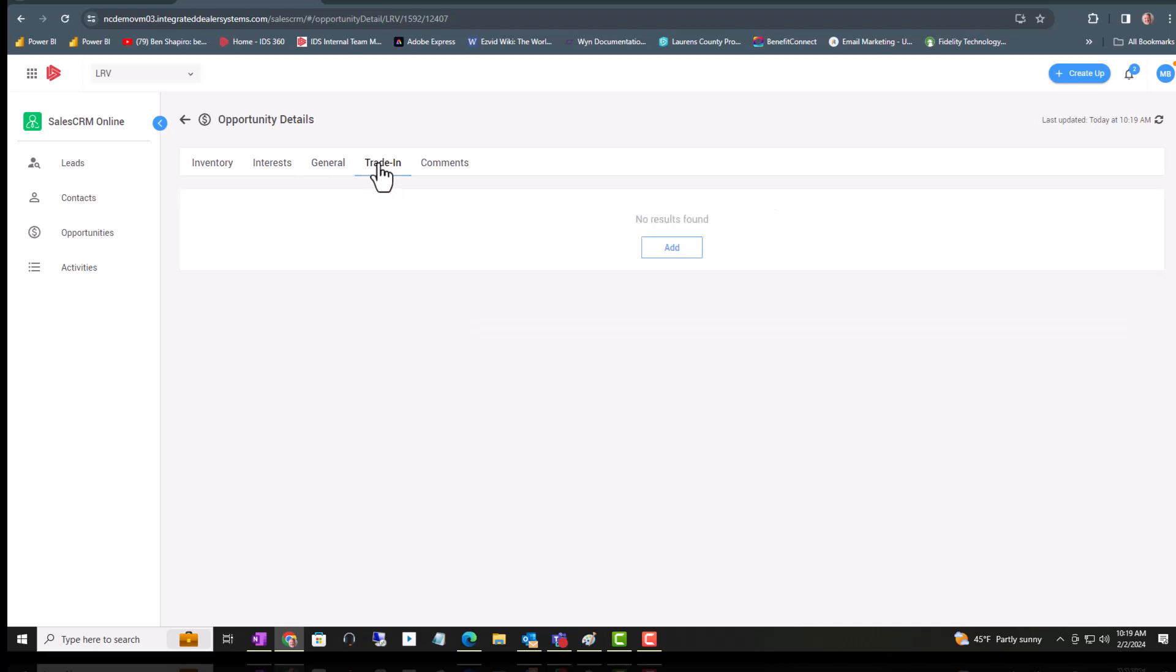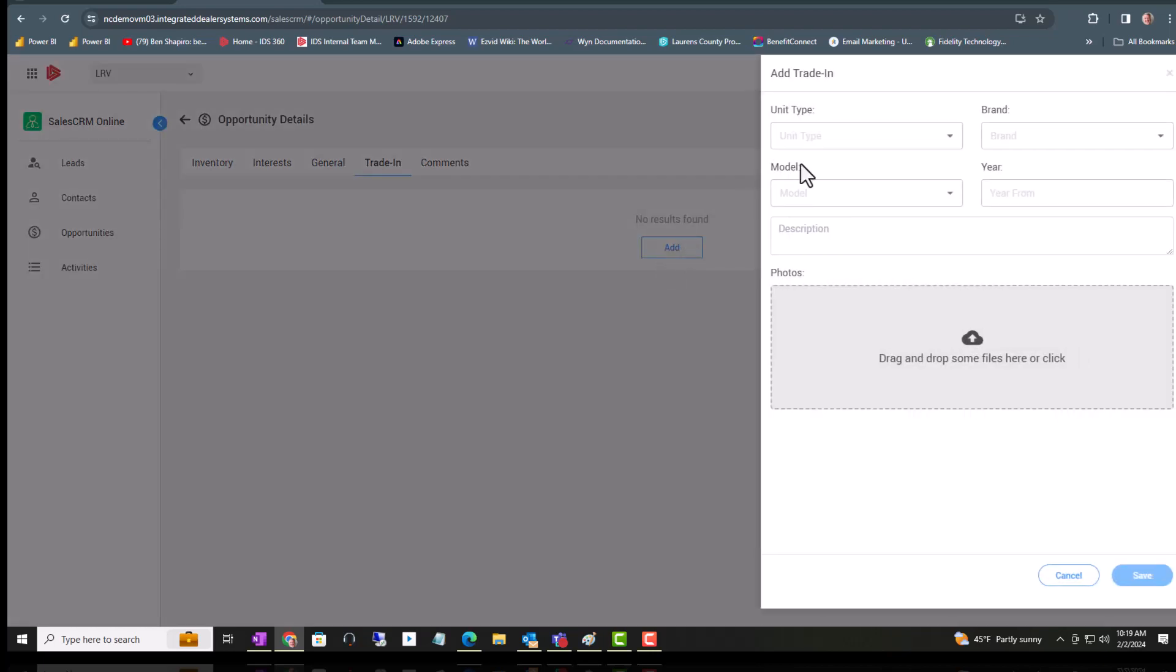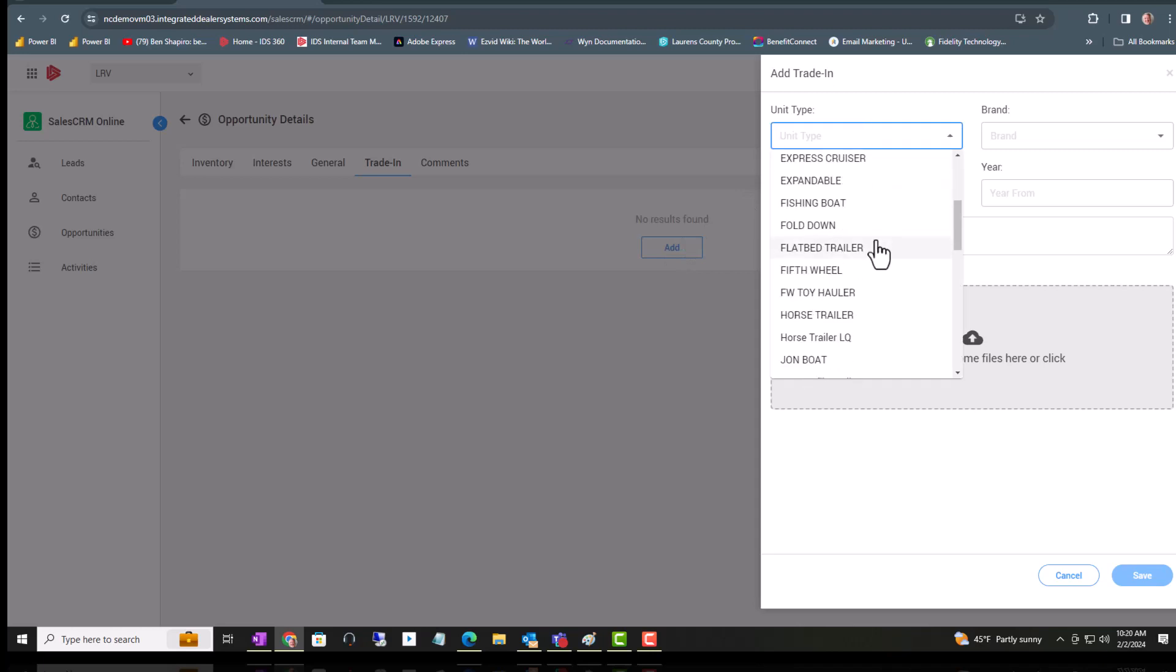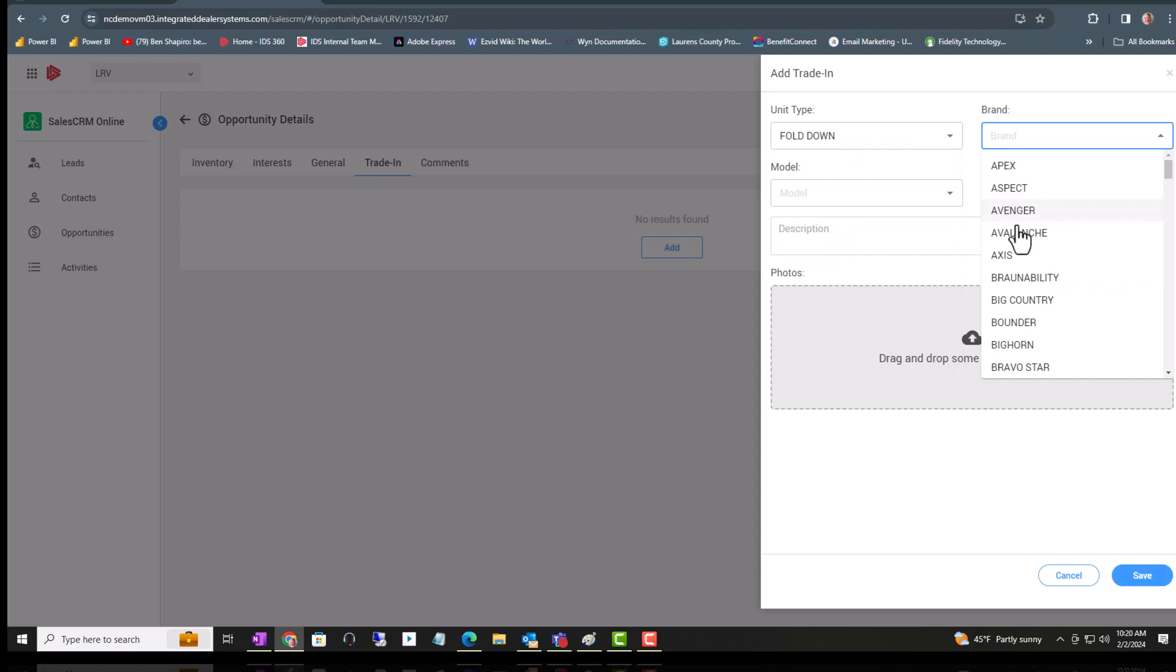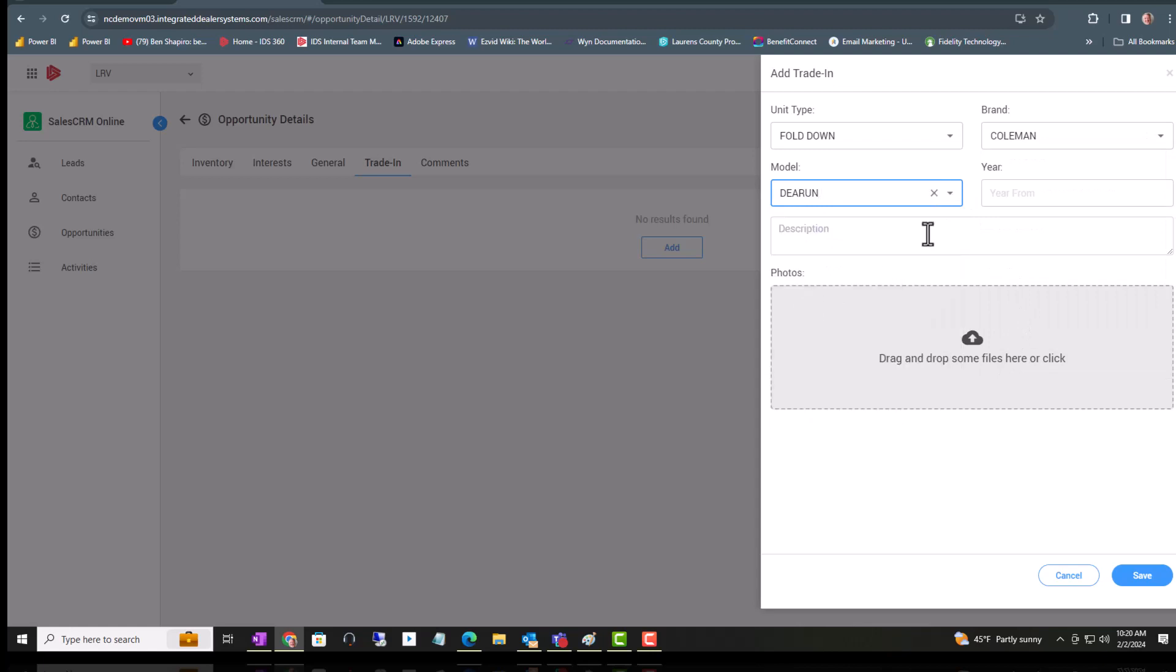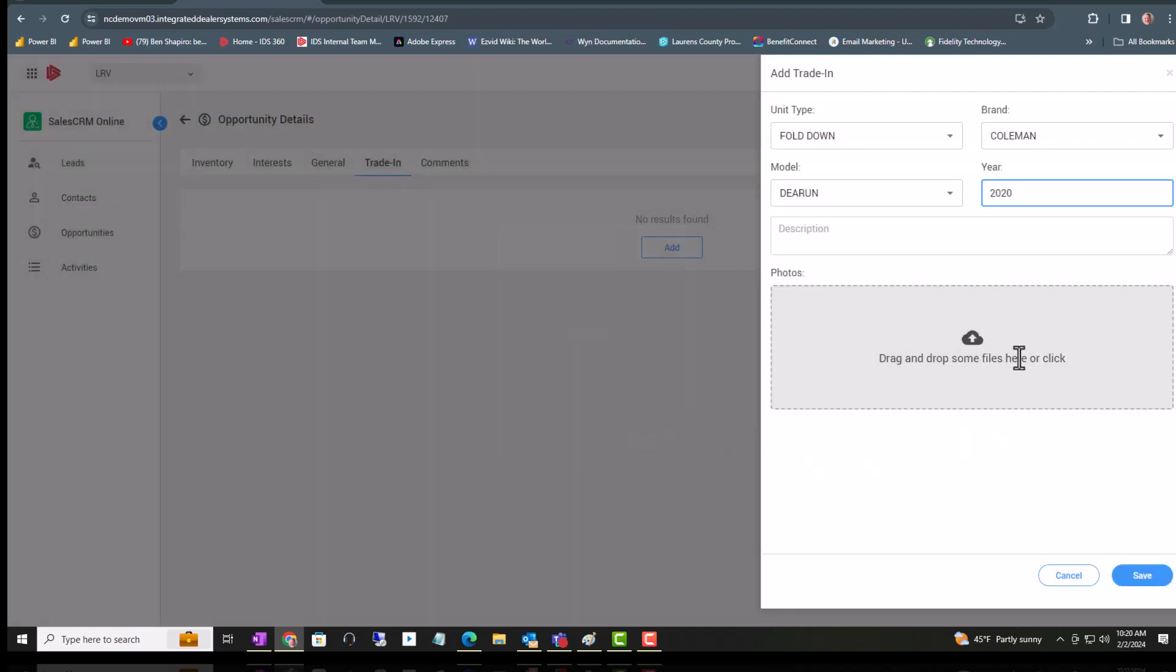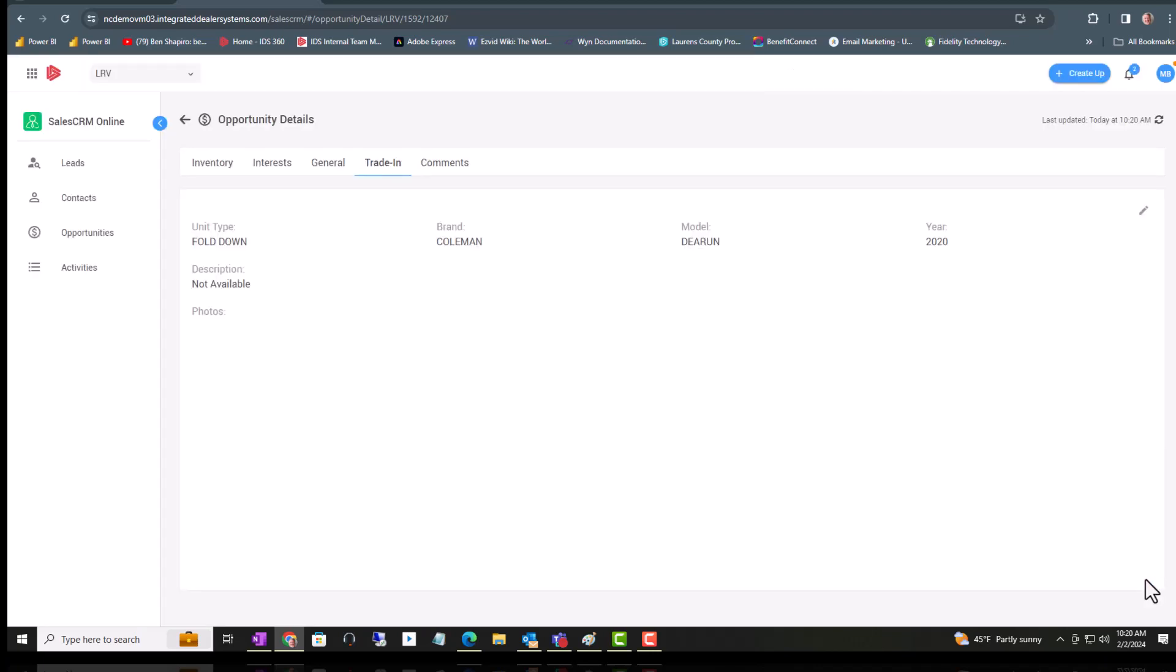But let's add a trade first. As a note, when you do add a trade within your opportunity and then you create a sales quote afterwards, it will take that trade information and add that to the sales quote that you create. If you happen to have pictures, you could drag pictures to here and save pictures of the trade.